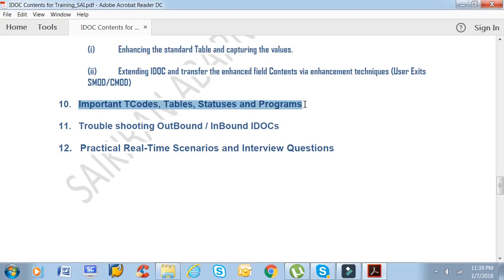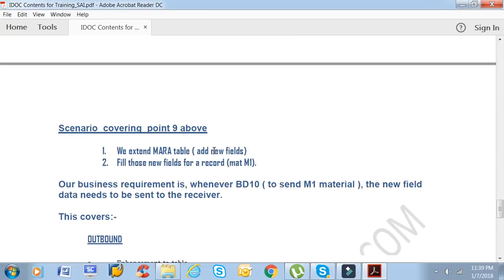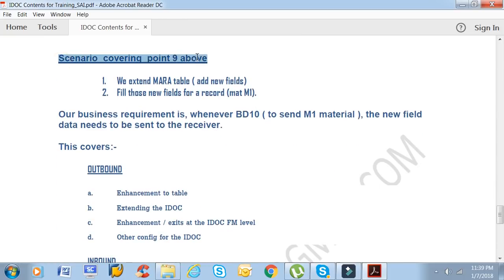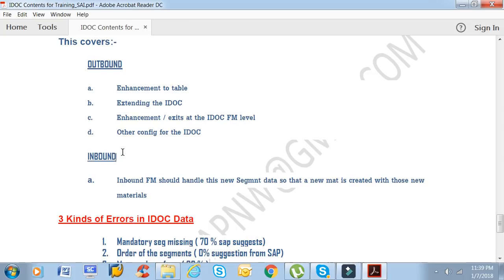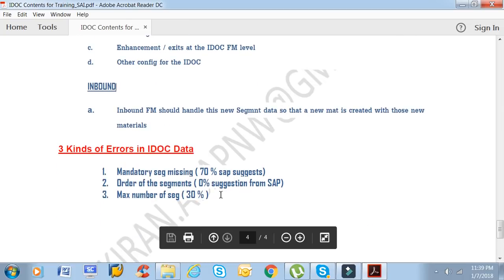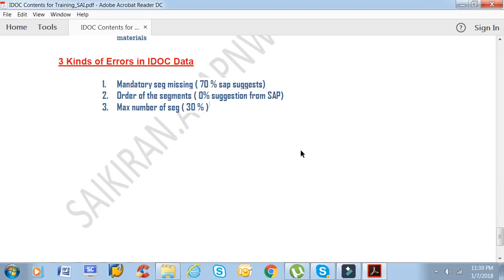The course also covers important IDOC tables, statuses, and programs; how to troubleshoot outbound and inbound IDOCs; practical real-time scenarios; and interview questions. Scenarios include extending the MARA table, covering both outbound and inbound, and different kinds of errors that occur in IDOCs. With real-time scenarios, you will be thorough and able to work on any kind of IDOC.